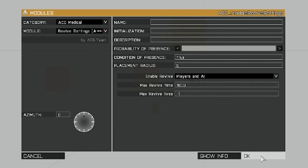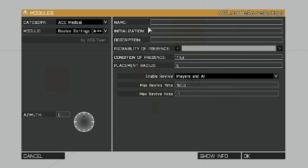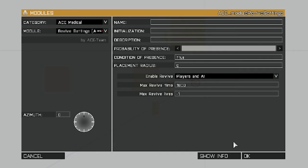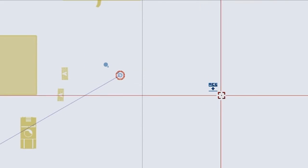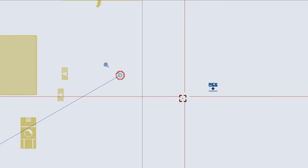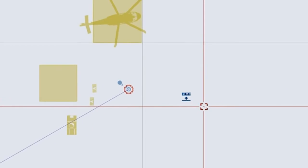Once you've got those settings done, the stuff on the top, you can set it. It's just like any other module. You can set the placement radius, condition of presence. You should already know about this. If you don't, you can post a question in the comments. Click OK, and that'll set your first module on the map.